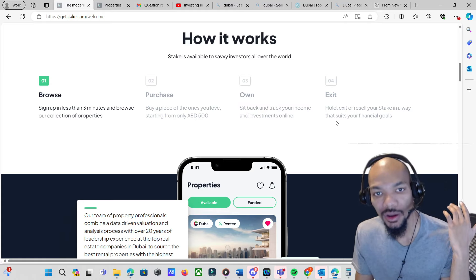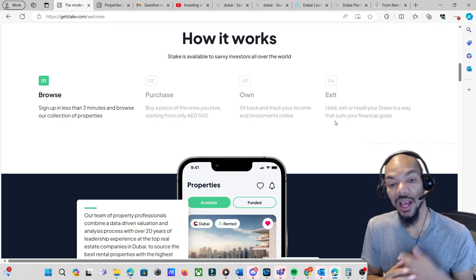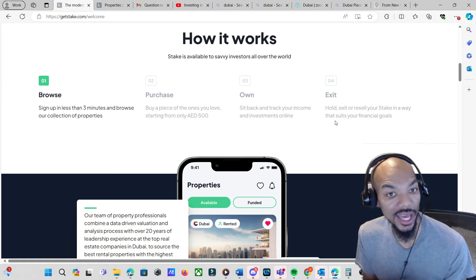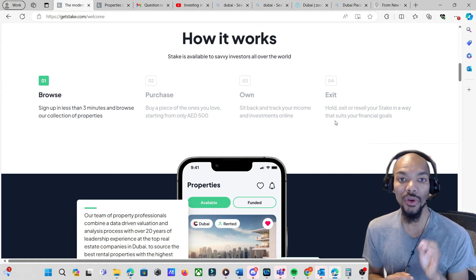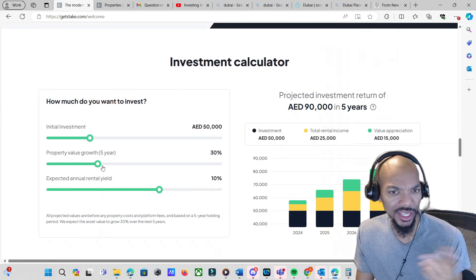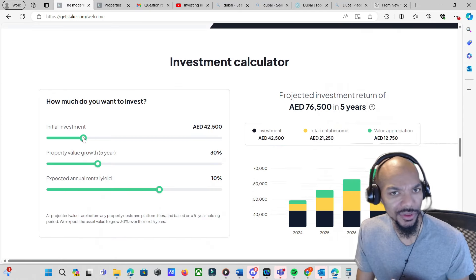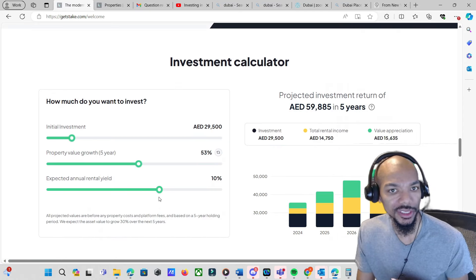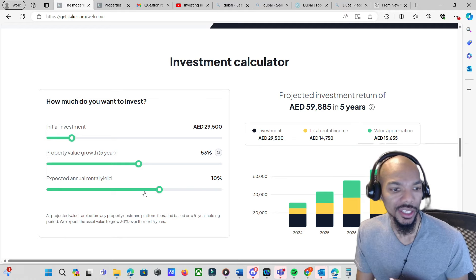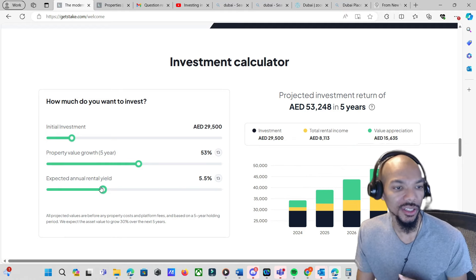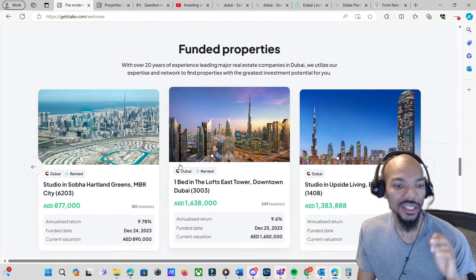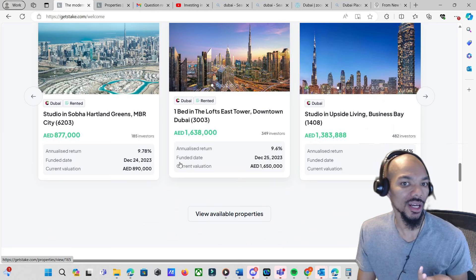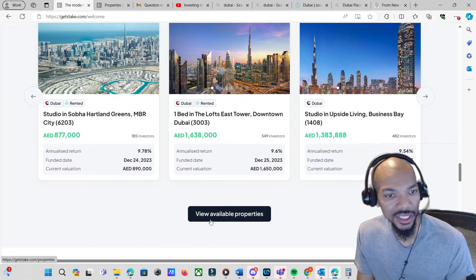Of course you will get income from dividend rental income or appreciation, meaning the property increases in value. For rental income, you can hold, exit, and resell. I'll go into that a little bit more in detail later. They also have it where you can toggle around to see how much you could end up getting from appreciation and all of that.